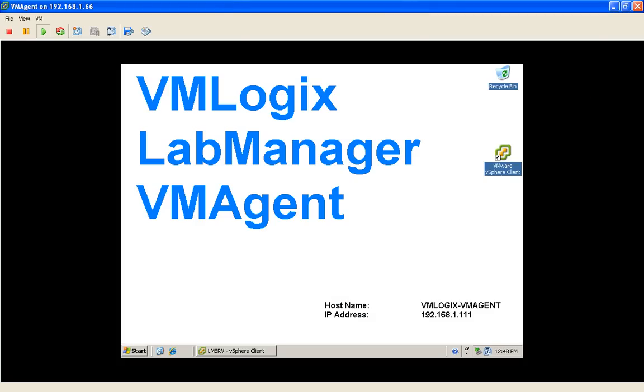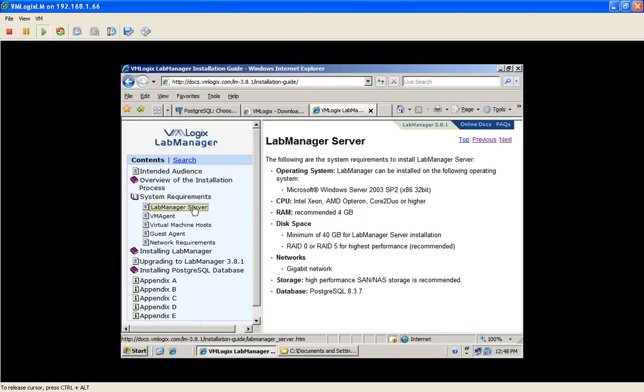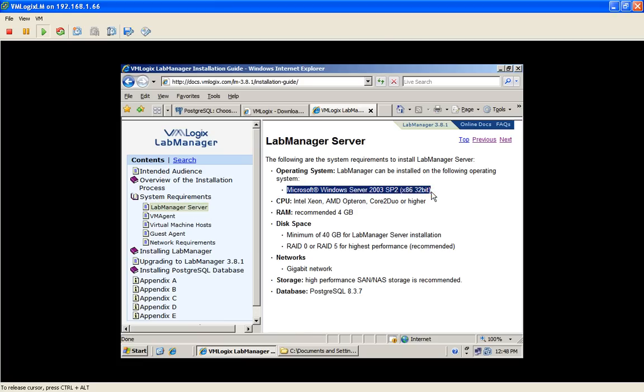So let's start with the requirements. VMLogix Lab Manager has several requirements. First, we'll start with the main component, the LabManager server. We require Windows 2003 Service Pack 2 in order to install our LabManager product.